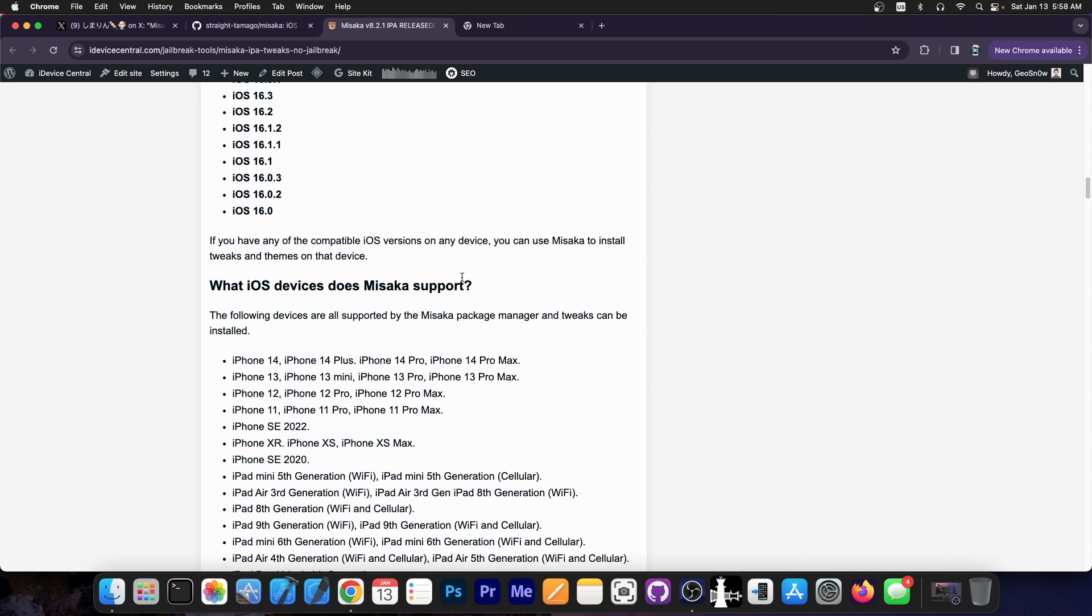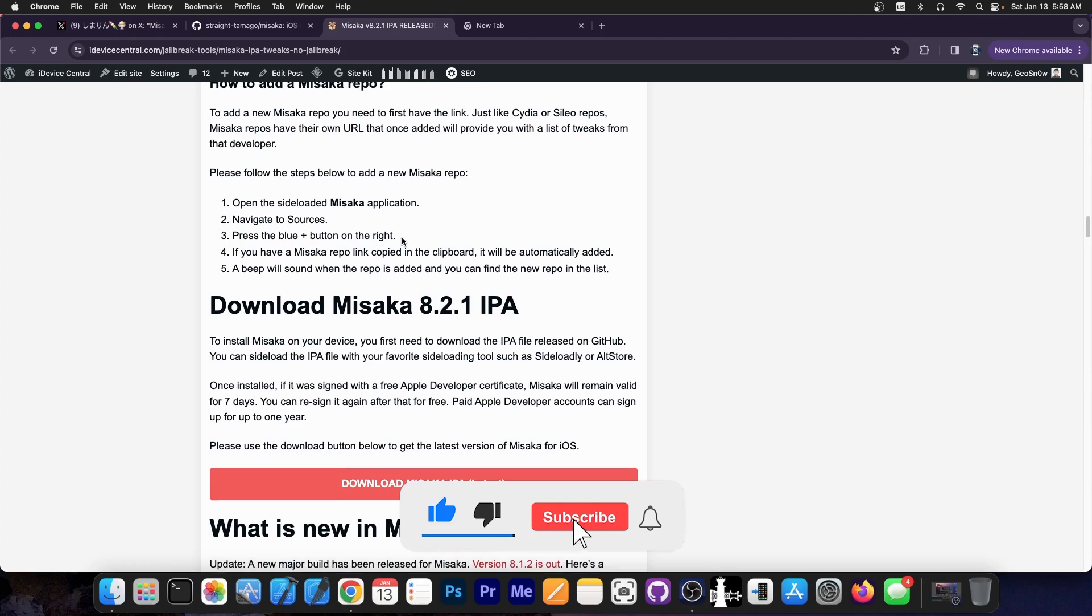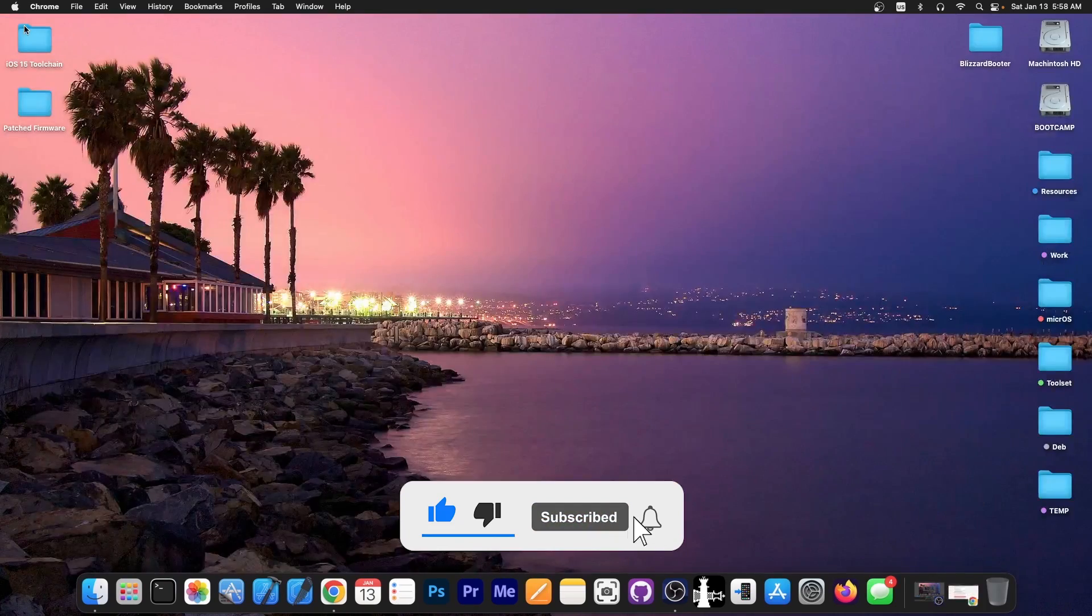But iPhone 14, 14 Plus, iPhone 13, 12, 11, SE, XR, all of these are supported and now even older devices are supported. So definitely check it out in the link below.